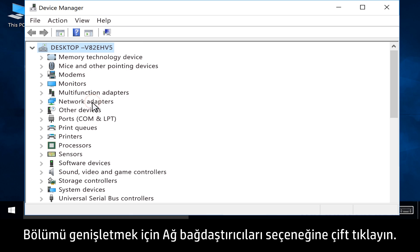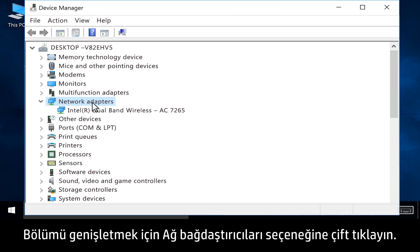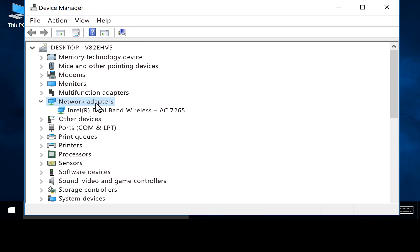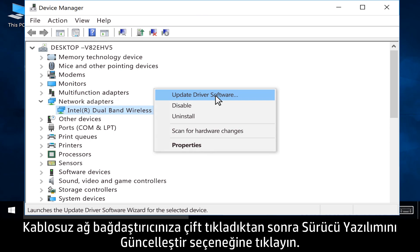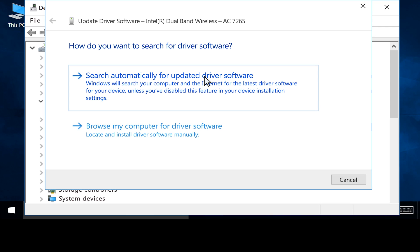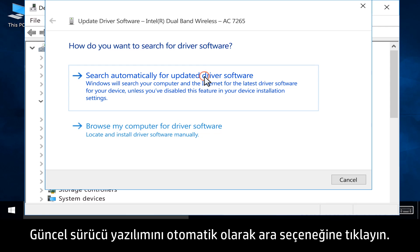Double-click Network Adapters to expand the section. Right-click your wireless adapter, then click Update driver software. Click Search automatically for updated driver software.